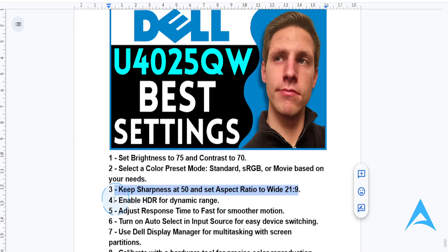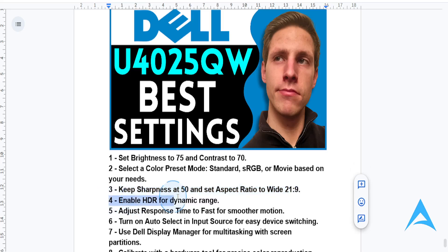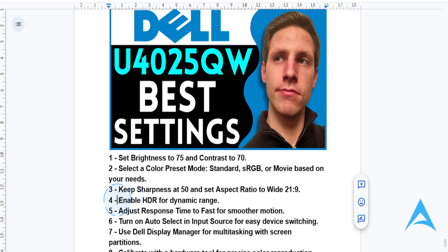Now for HDR settings, you should always try to enable this for better dynamic range when using compatible content such as HDR games. If you're using HDR games or doing other stuff that is compatible with HDR, it's always a good idea to enable this. Otherwise, you don't need it.